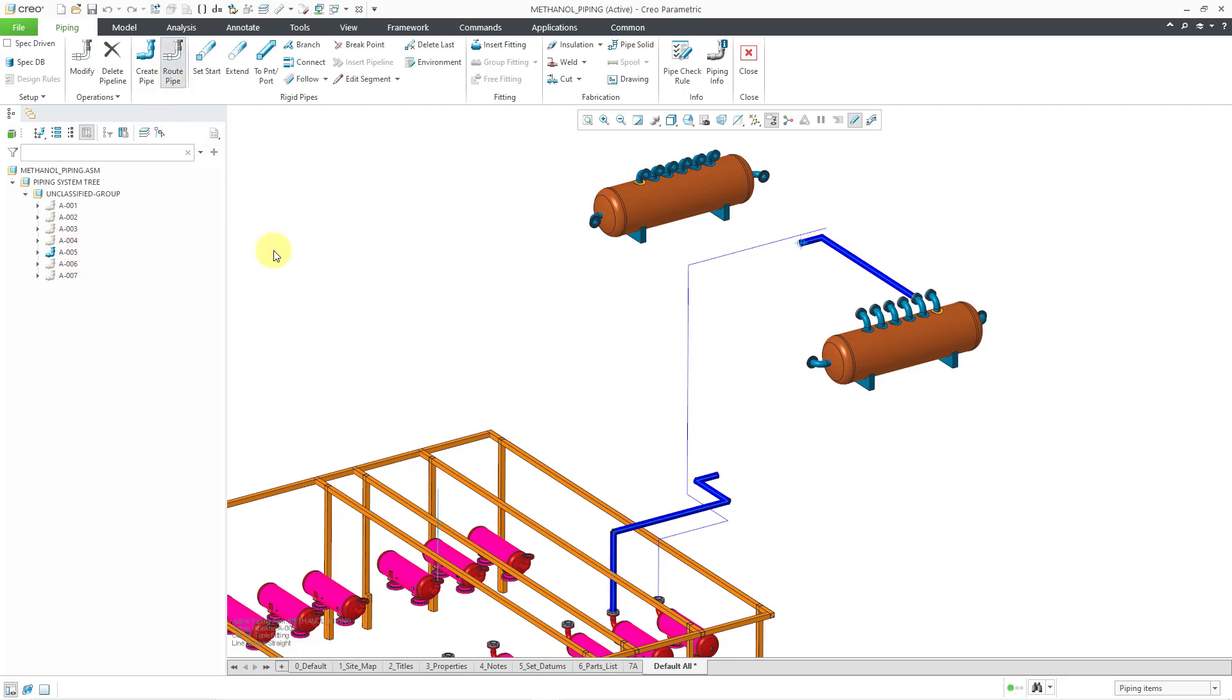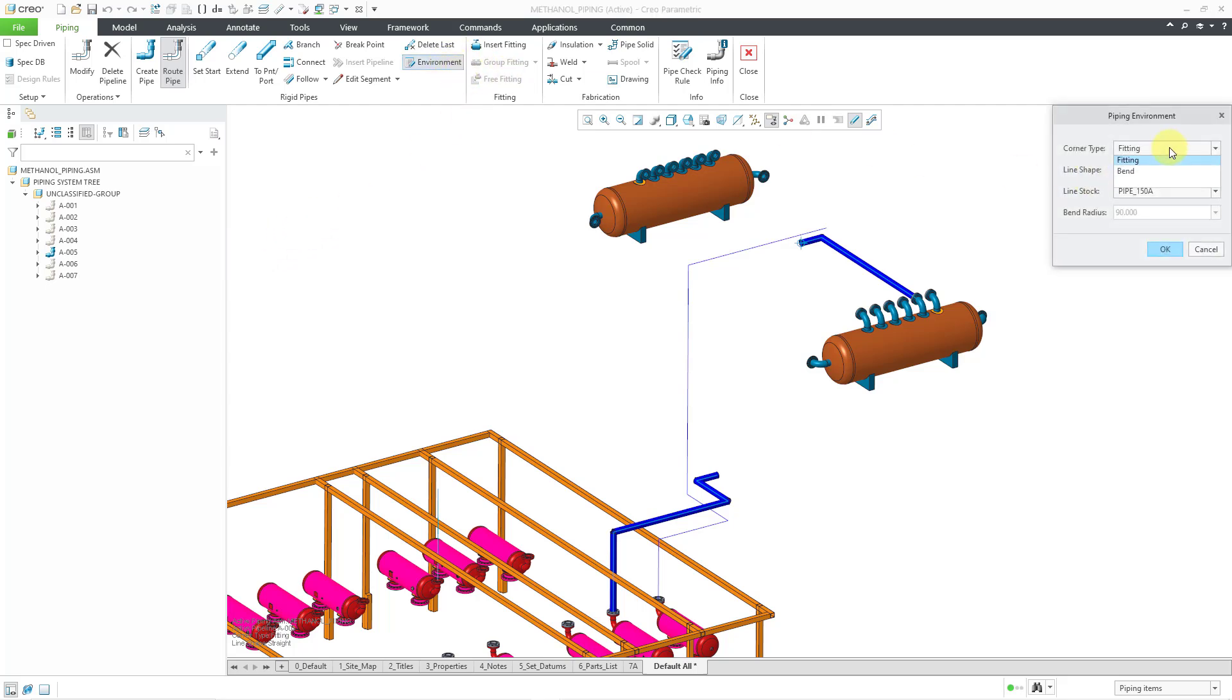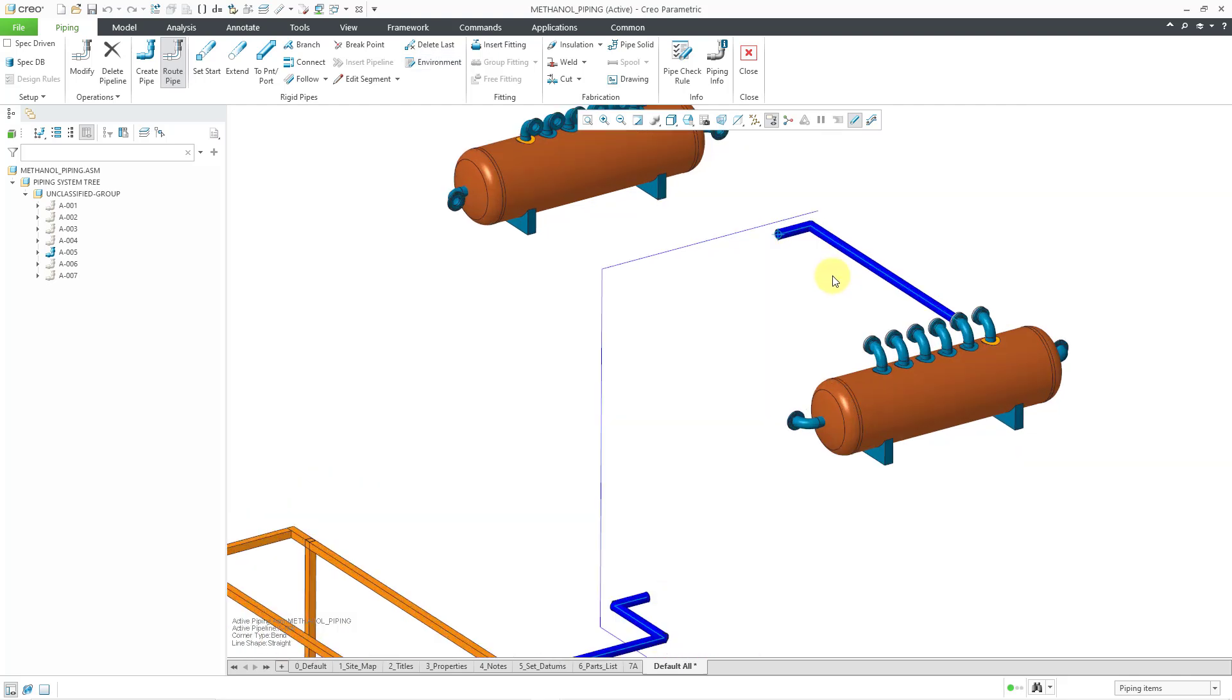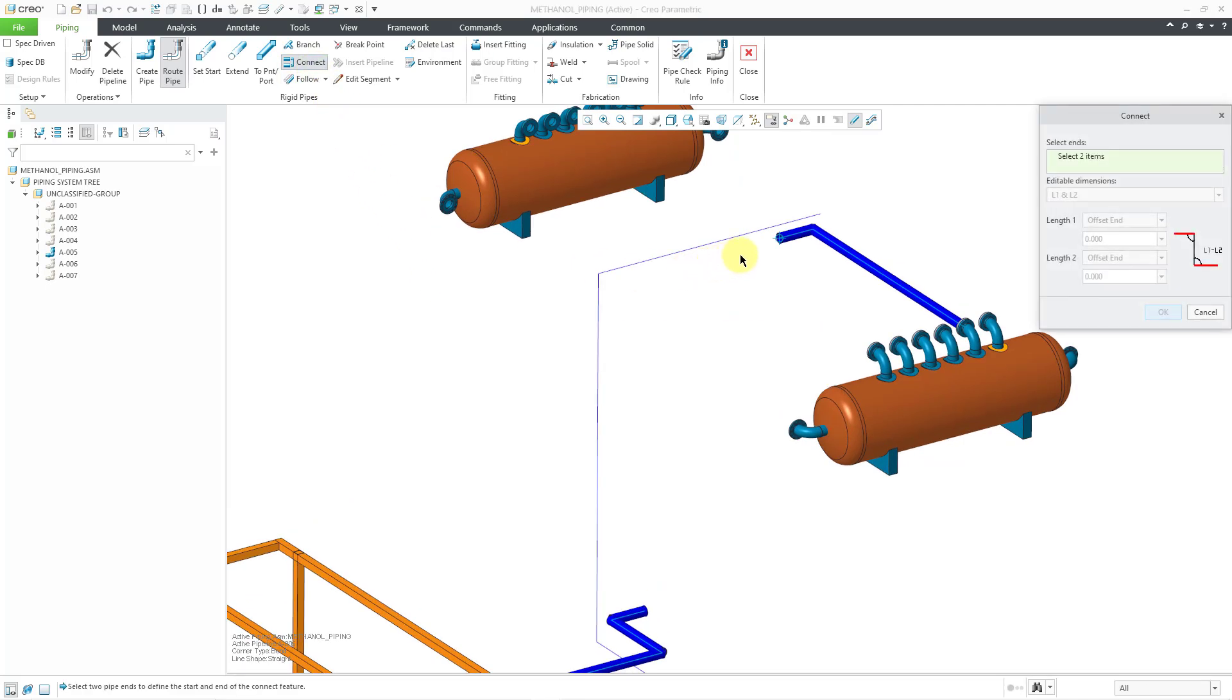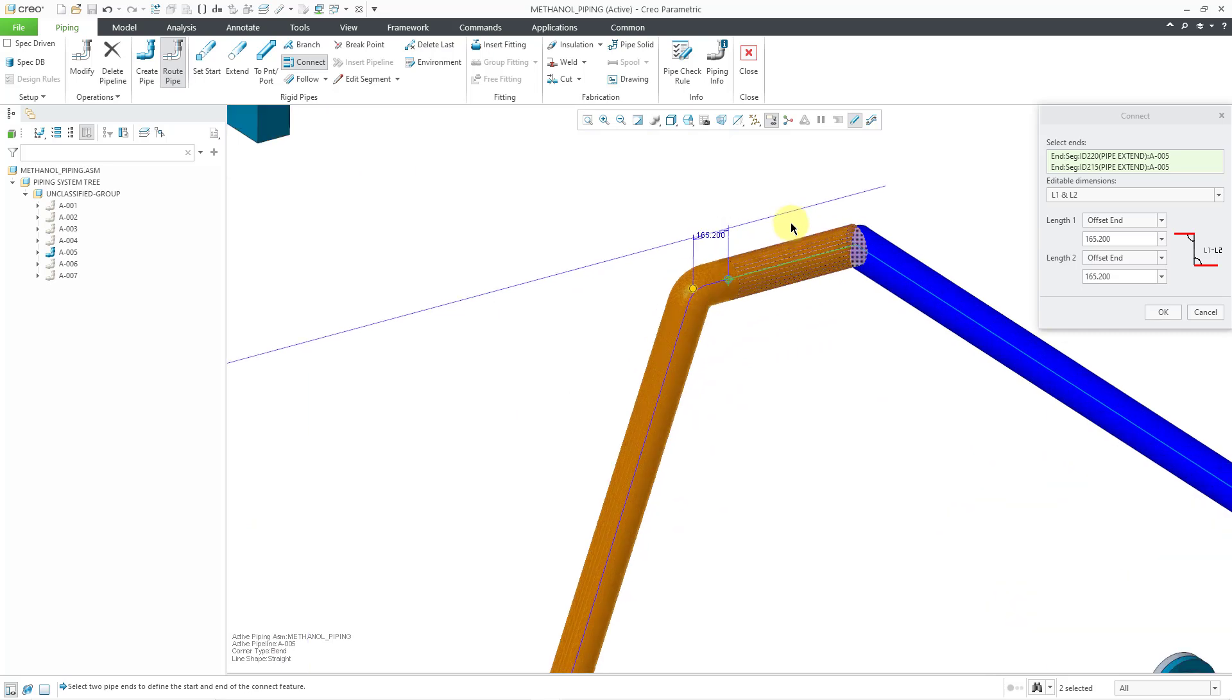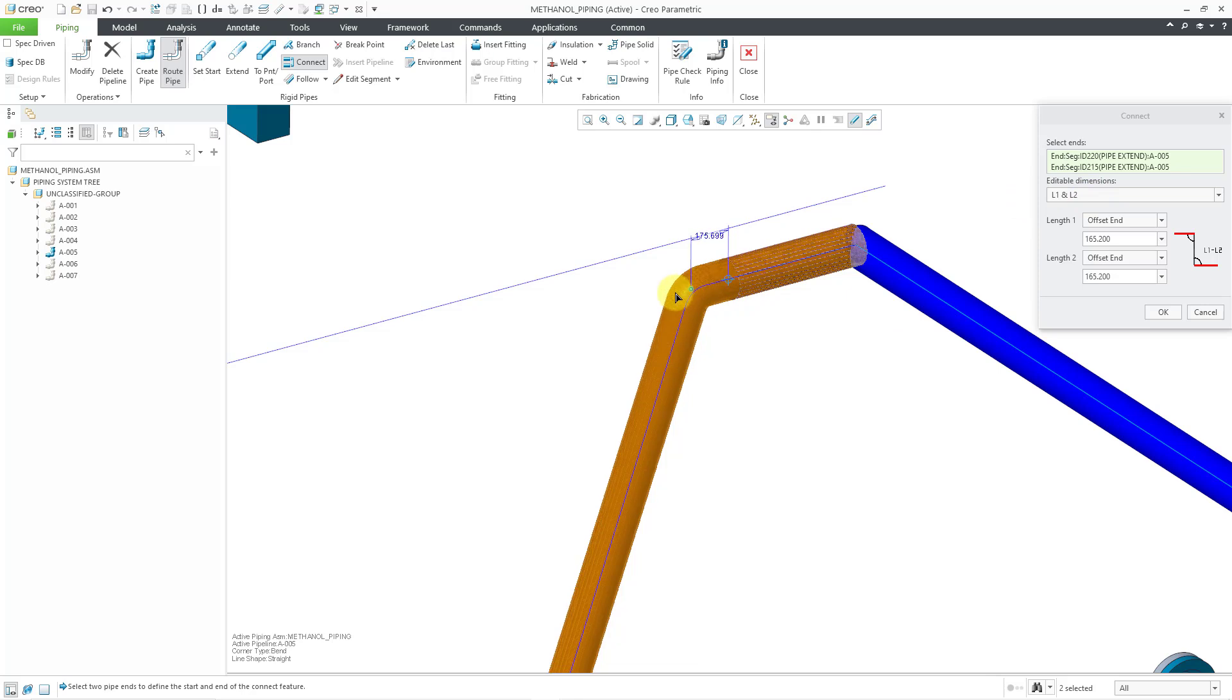So in this particular situation, let's choose to route the fifth pipeline. And before I do this, I'm going to go to the Environment command and change this to a bend corner type instead of a fitting, just to show you what will automatically be generated in here. Let's choose Connect and I'll select this end and then hold down the CTRL key and select the other end of the segment. And I'll zoom in so you can see a preview of the bend.